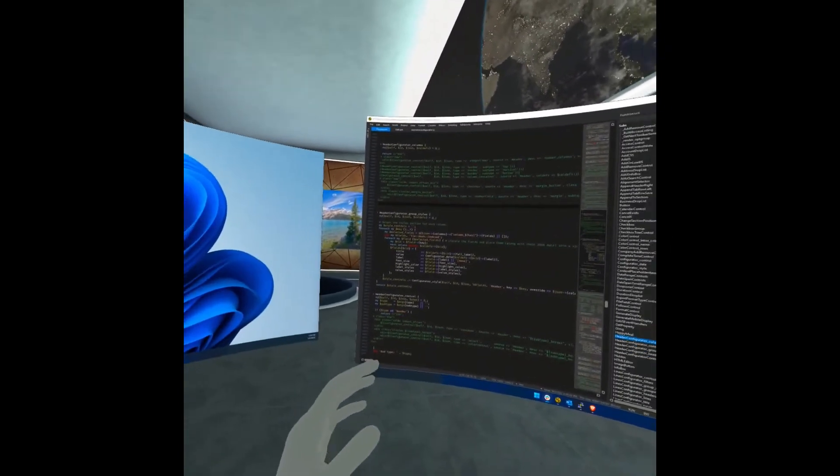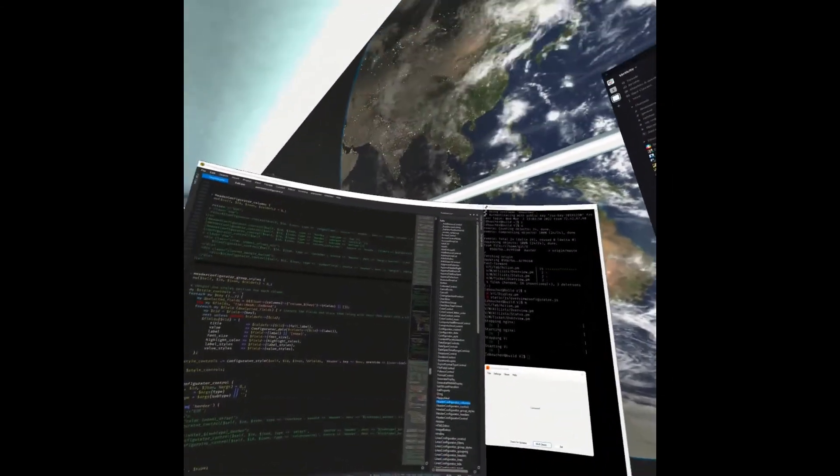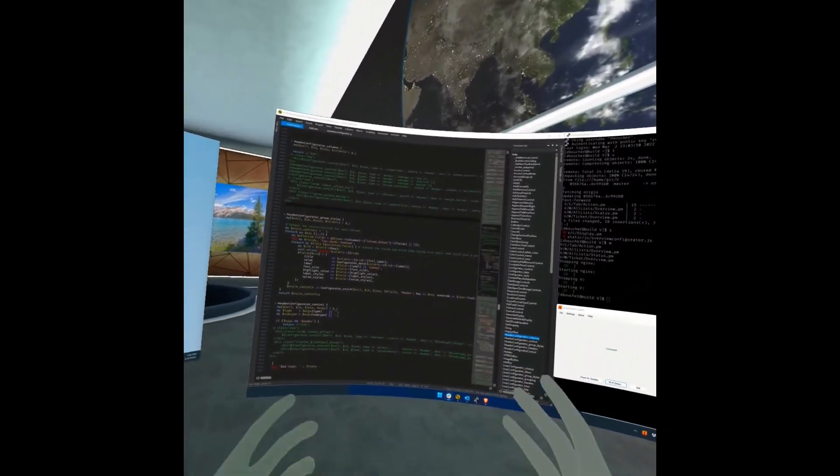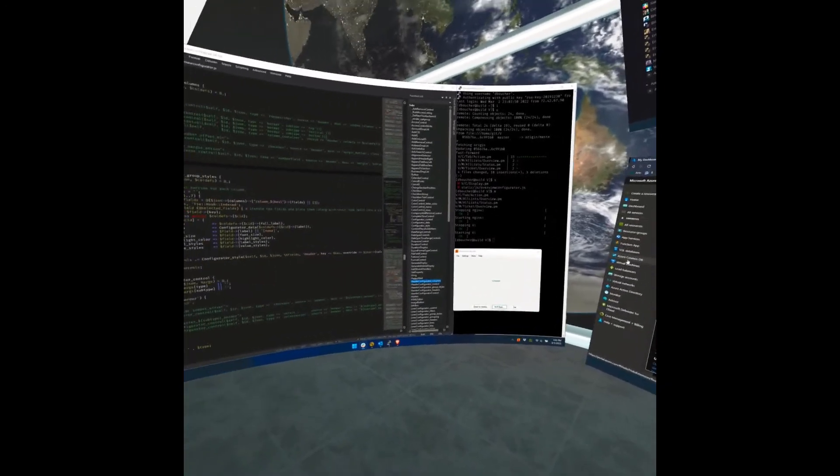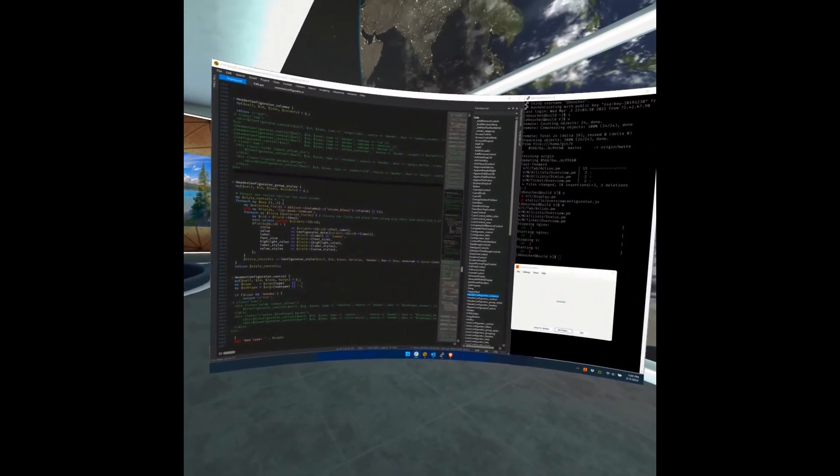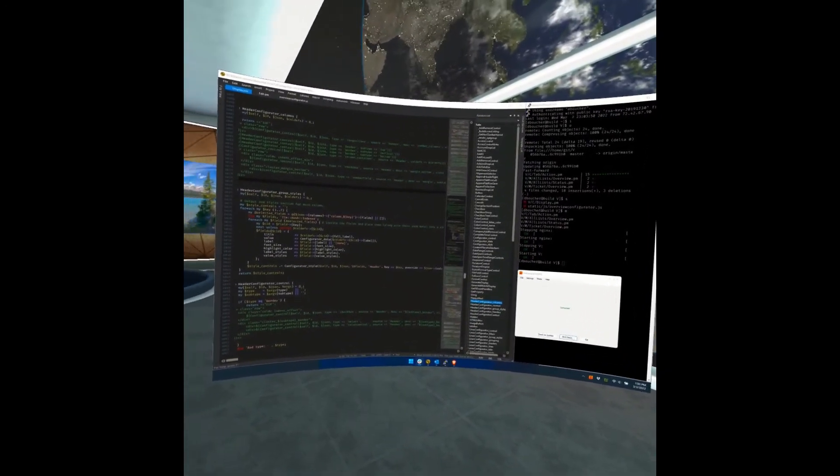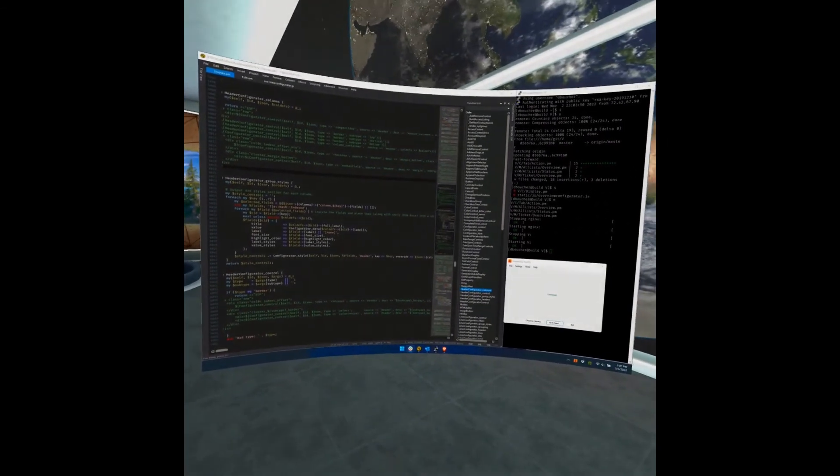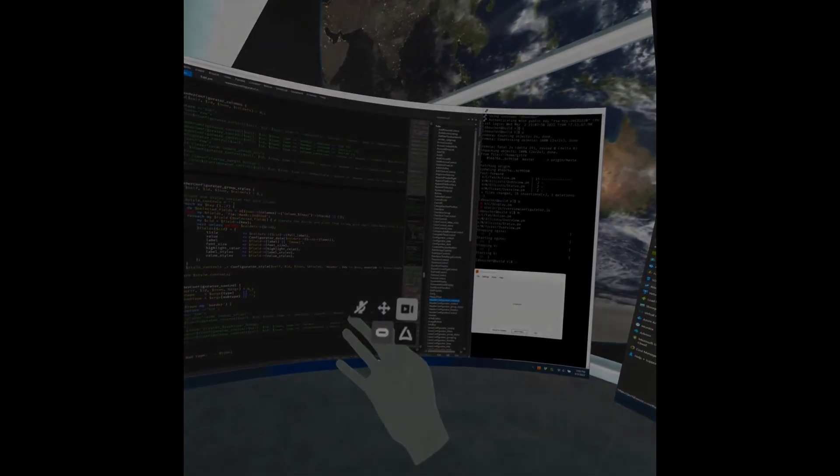So lots of different useful ways you can use this environment. That was an exploration of the space lounge. Hope you enjoyed it and give Immersed a try. It's pretty amazing. And that's it.